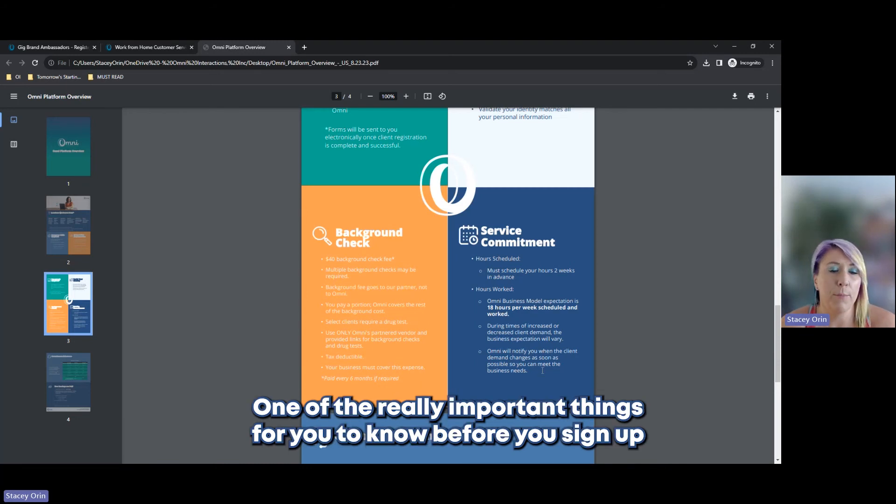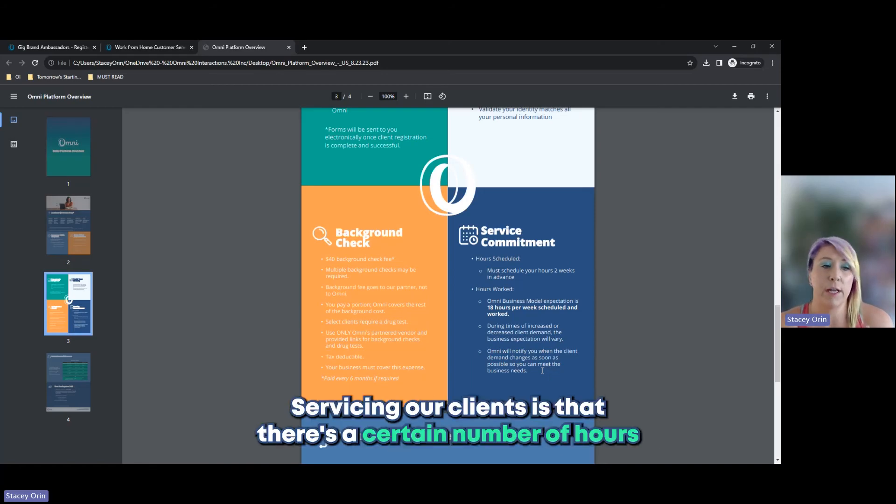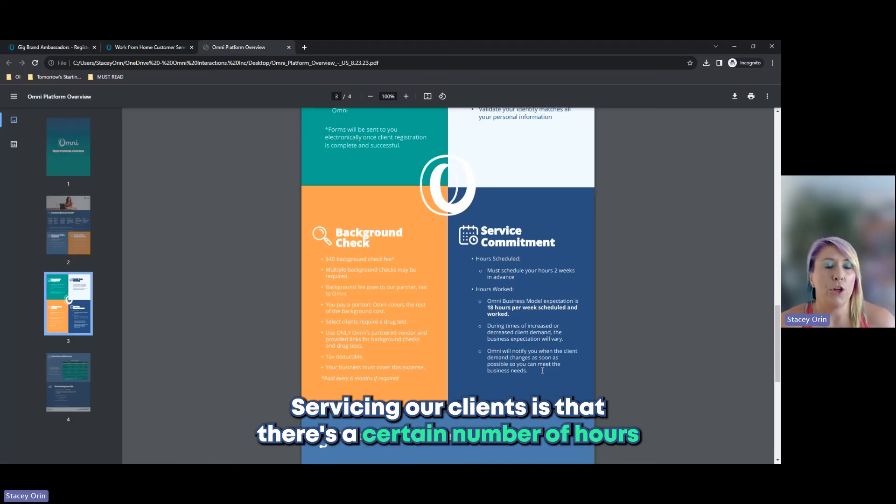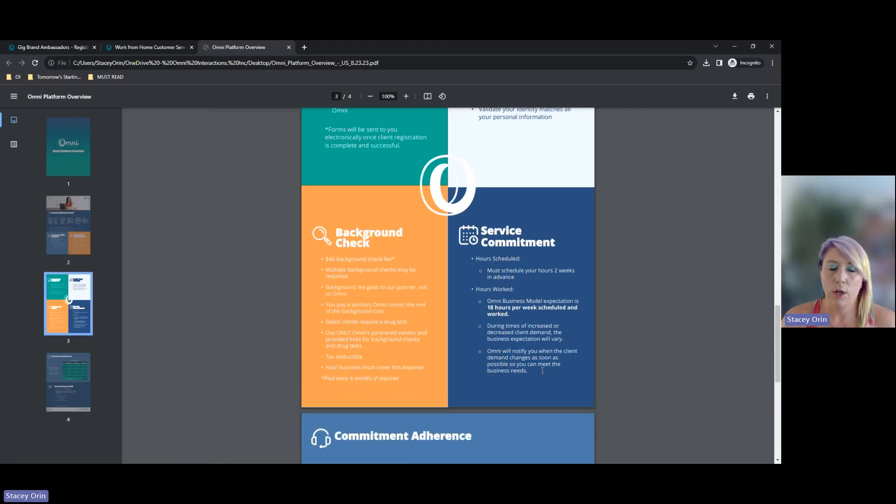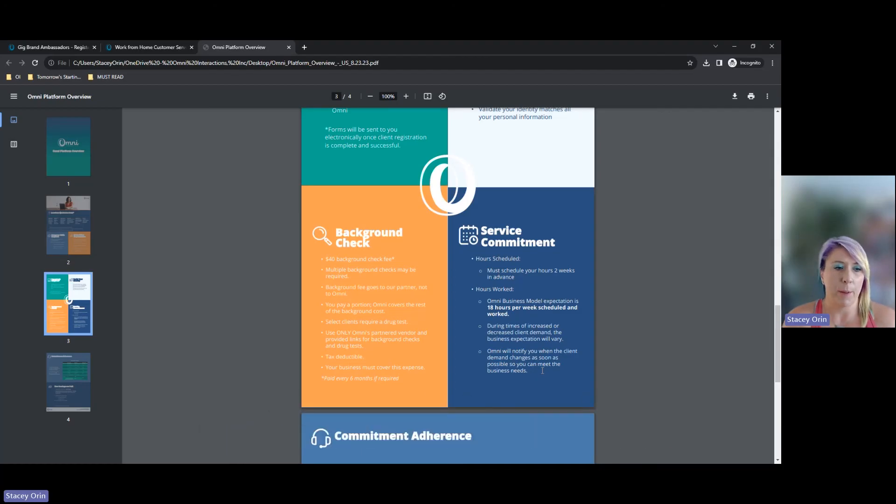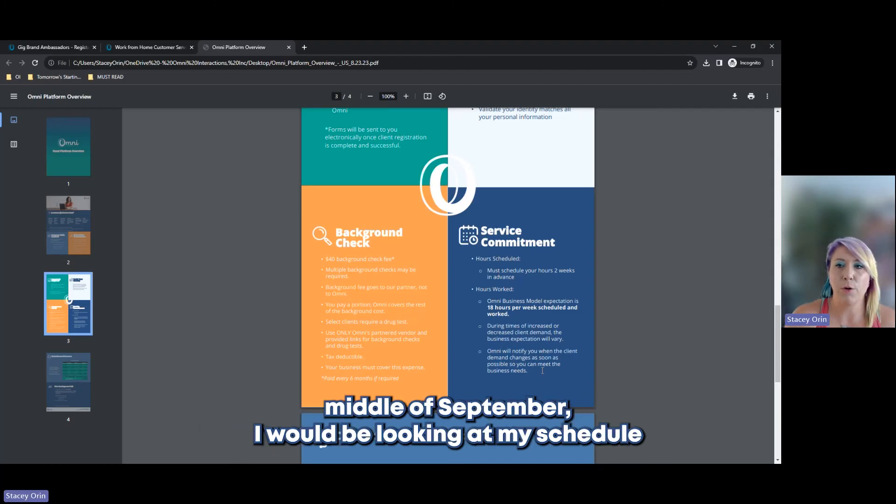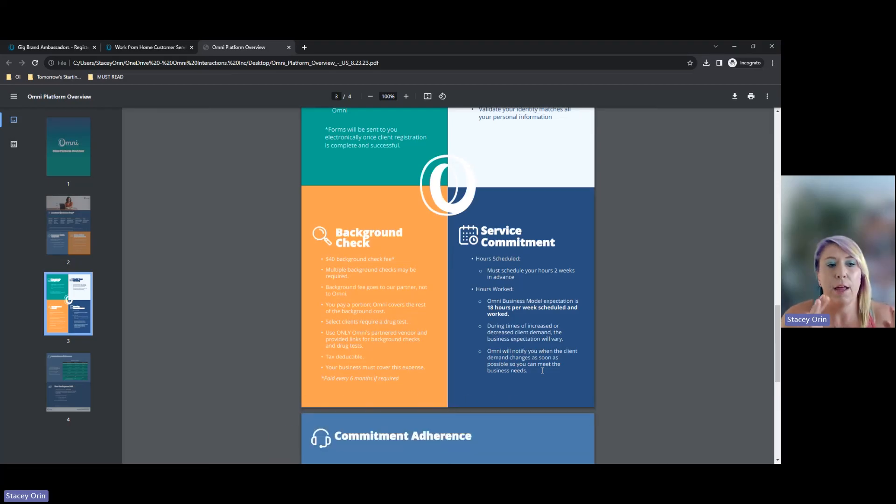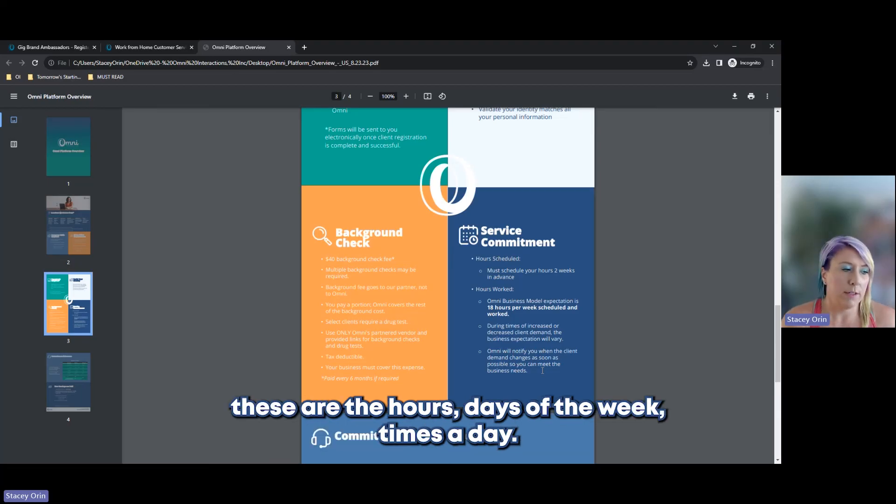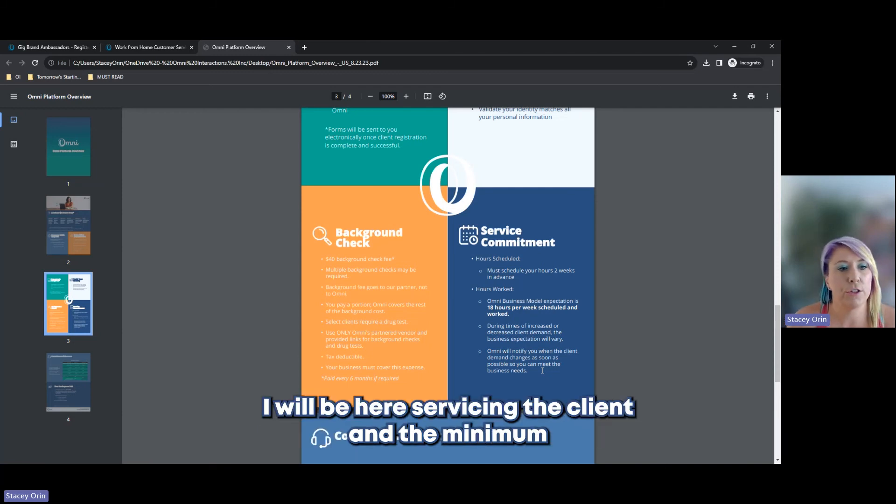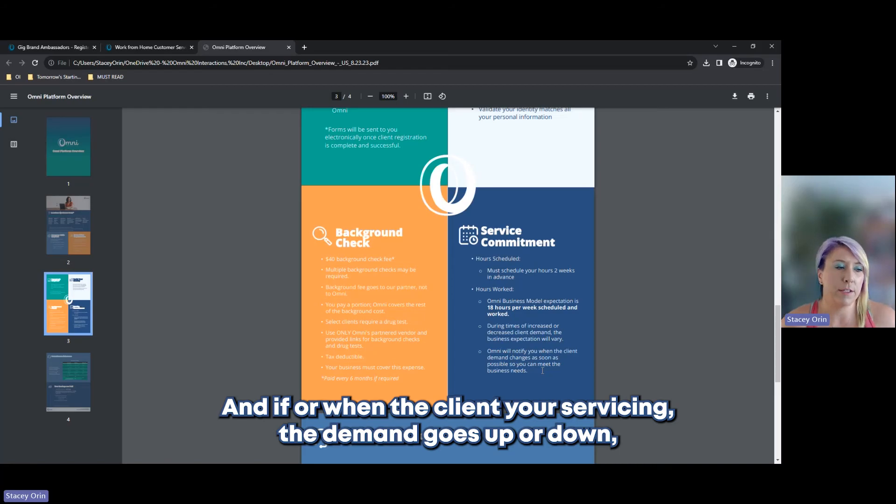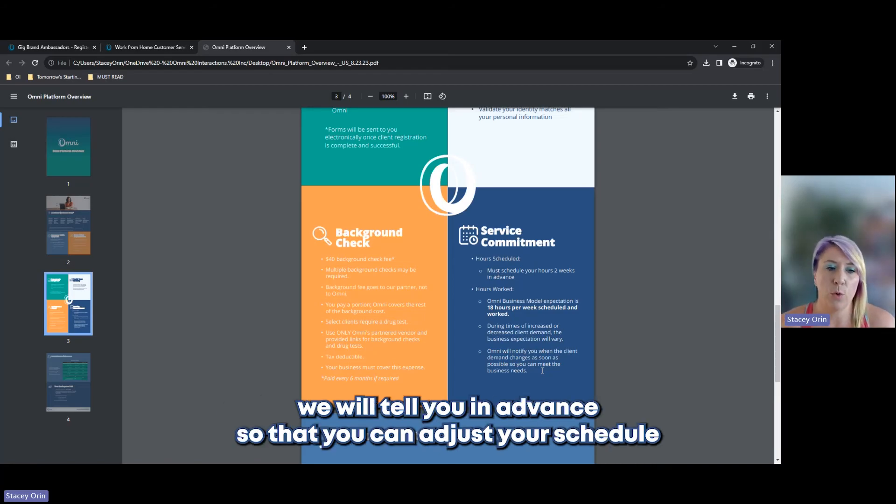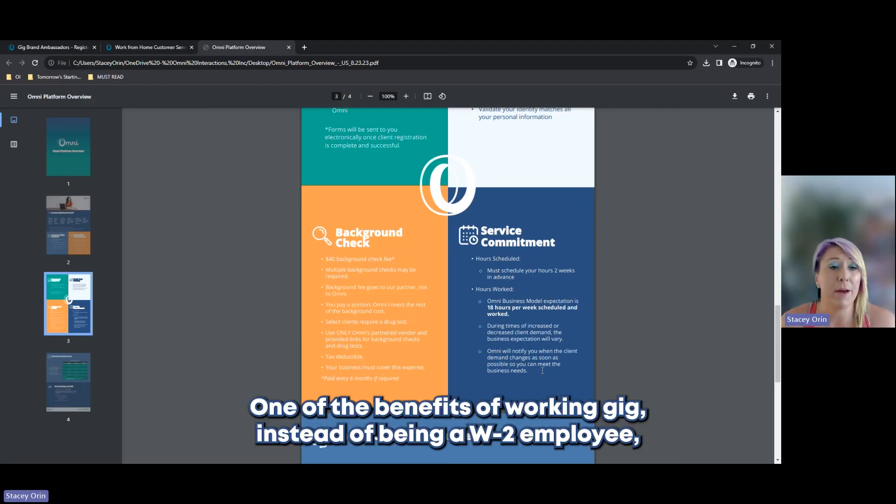One of the other really important things for you to know before you sign up to earn money on the Omni platform servicing our clients is that there's a certain number of hours you must schedule and tell us you're going to be working in two weeks from now. So if you were to be scheduling your week in two weeks from now, so it is middle of September, I would be looking at my schedule for the end of September, beginning of October to say these are the hours, days of the week, times of day. I'm going to be able to pick up a shift. I will be here servicing the client. And the minimum expectation in the business model is 18 hours a week scheduled and worked.